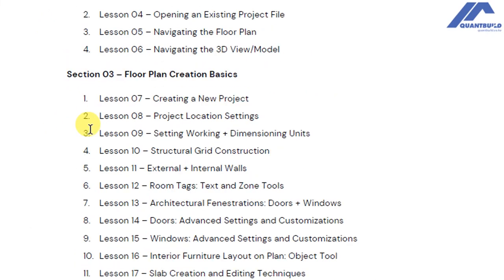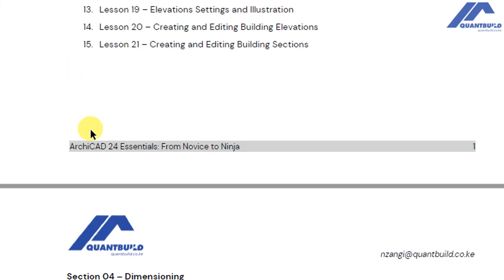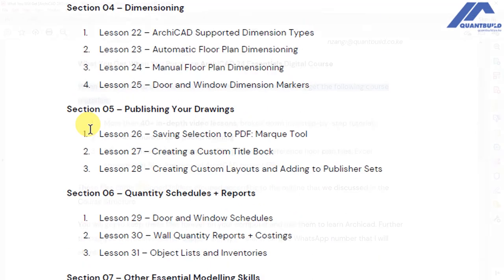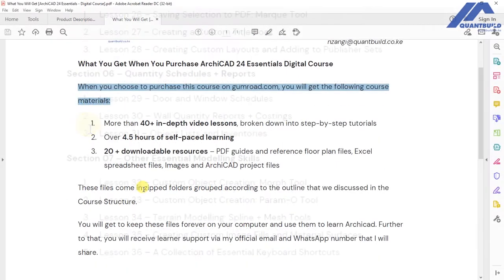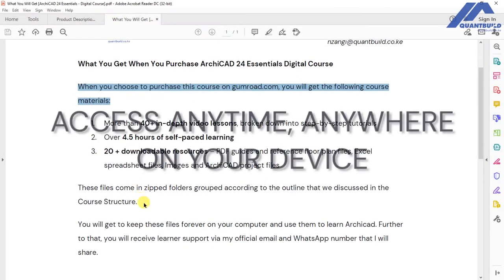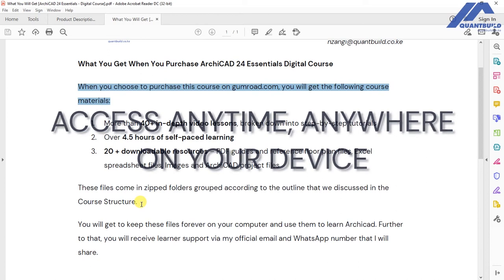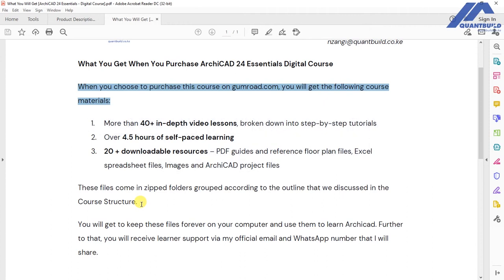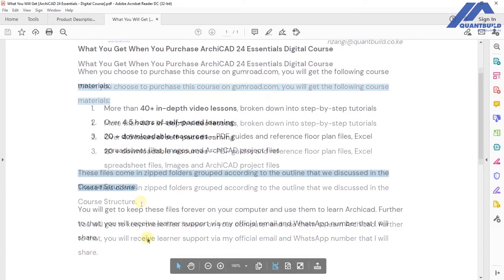When you make a purchase, you will get links to download the videos and the resources that are there, and you will get to keep those files forever in your computer. You are licensed to use them for personal and educational purposes.